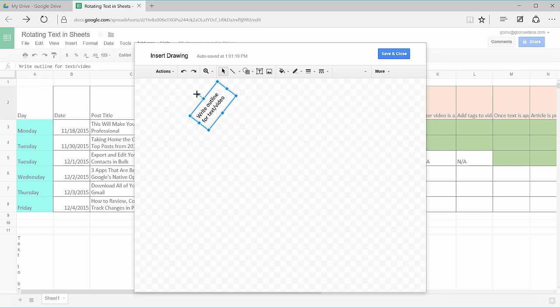It's kind of hard to get exactly a certain number, but if you get the angle you're going for and you can still read it, you know you have a good angle to go from. When you're ready to insert the drawing, click save and close.